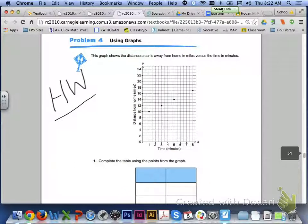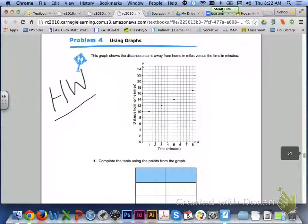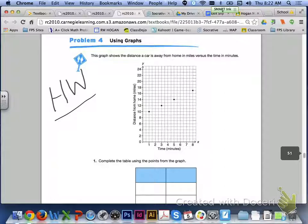Problem 4 will use graphs as the starting representation and will be homework. That is it for lesson 7.5 on multiple representations using algebraic expressions. If you have any questions about the lesson, please let me know.